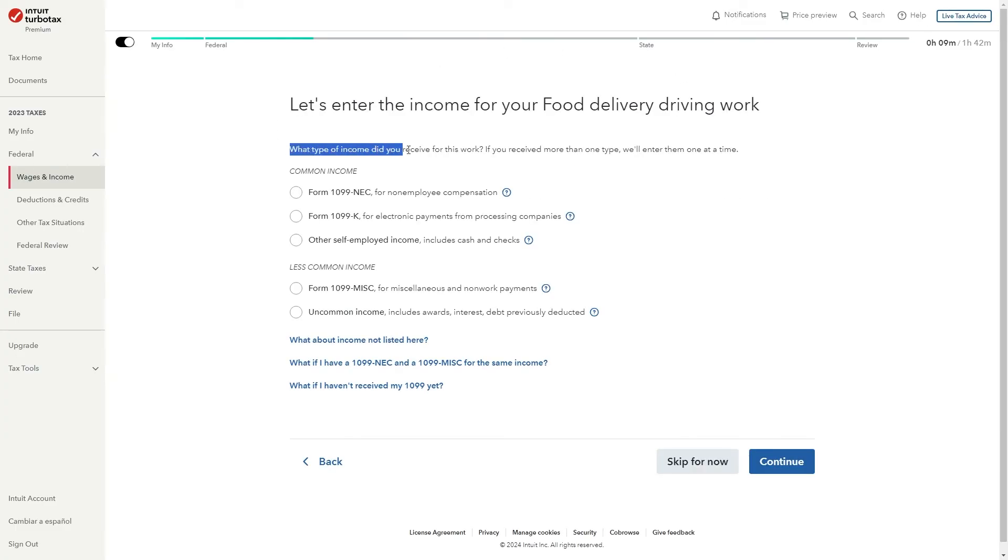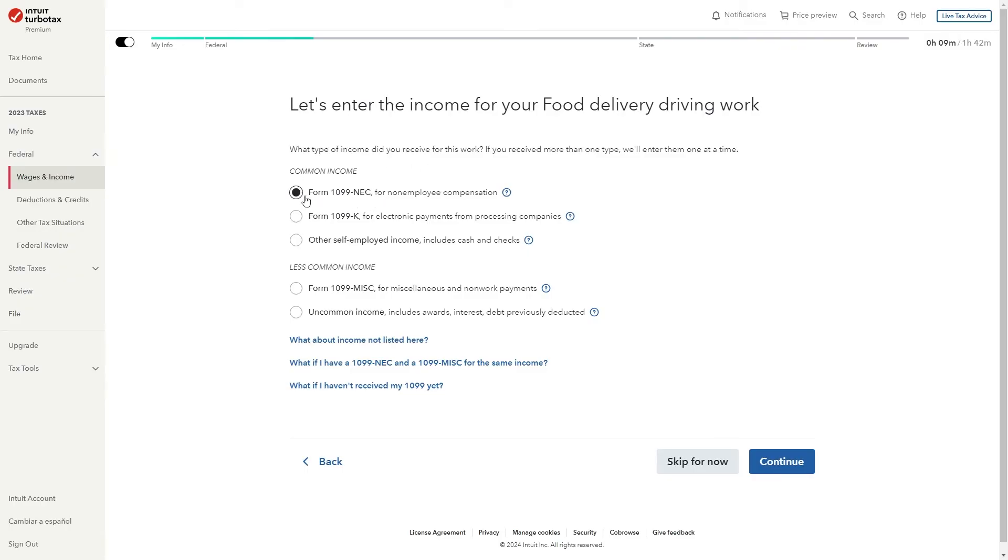It will then say what type of income did you receive for this work? And for DoorDash you typically receive a form 1099-NEC so I'm going to choose this as an option. However you want to double check and make sure you select the correct form.